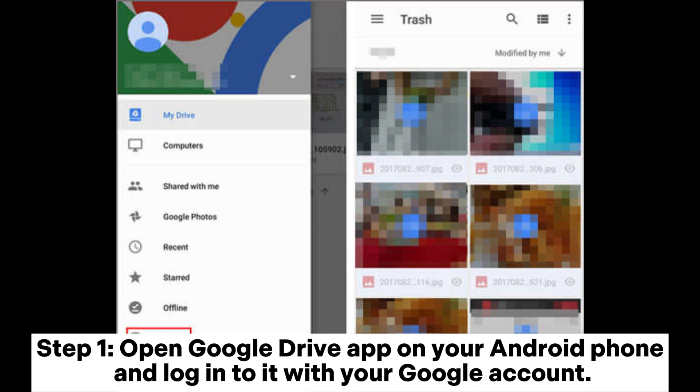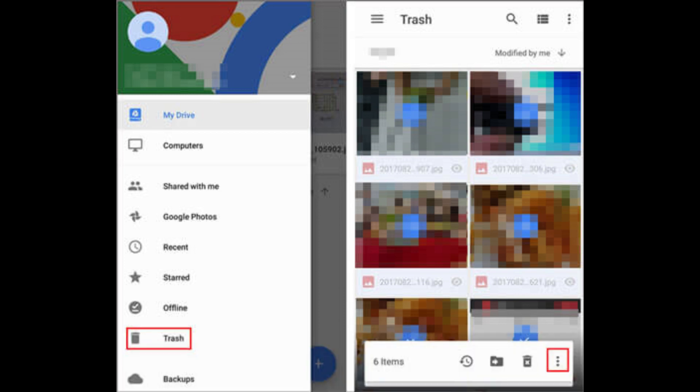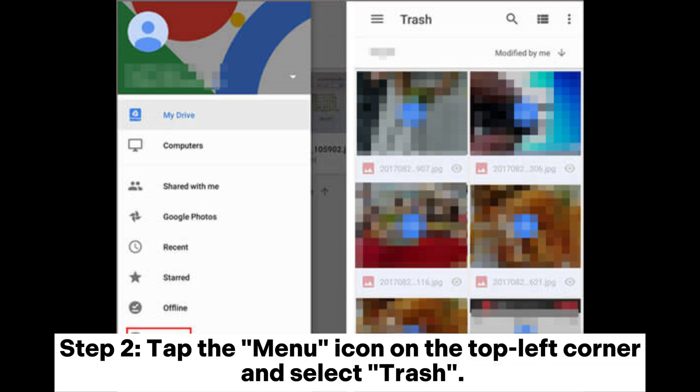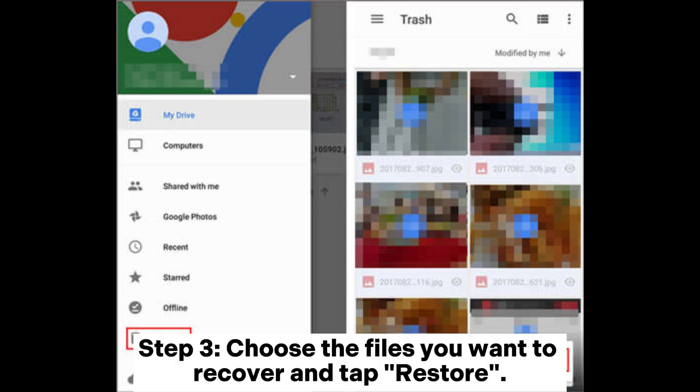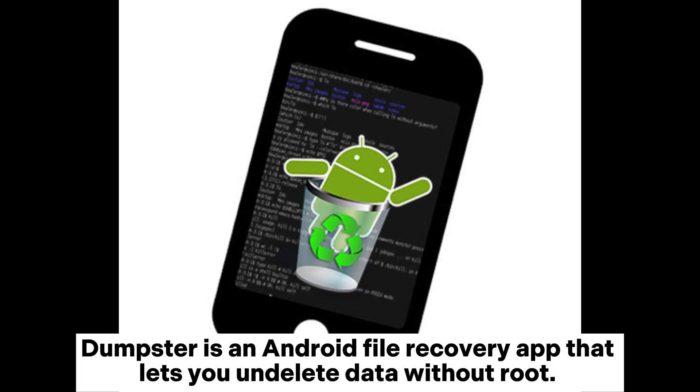Here's how to get them back. Step 1: Open the Google Drive app on your Android phone and log into it with your Google account. Step 2: Tap the menu icon on the top left corner and select Trash. Step 3: Choose the files you want to recover and tap Restore. Dumpster is an Android file recovery app that lets you undelete data without root.